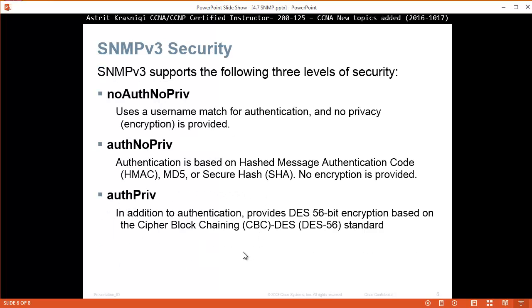SNMPv3 security supports three levels. First, no auth, no priv — uses a username match for authentication with no encryption. Second, auth, no priv — authentication is based on HMAC with MD5 or SHA, but no encryption is provided. Third, auth, priv — in addition to authentication, provides DES 56-bit encryption based on Cipher Block Chaining, CBC, DES-56 standard, providing both authentication and privacy.